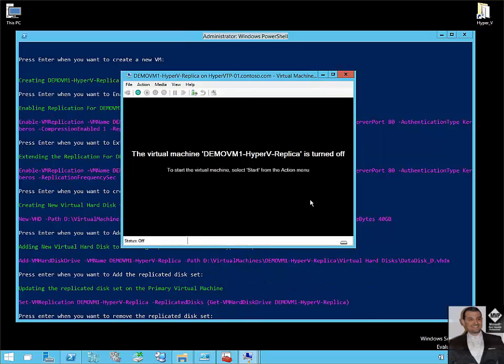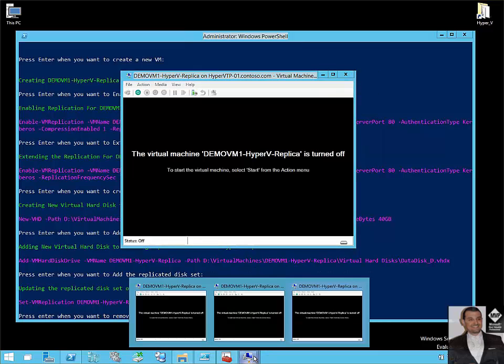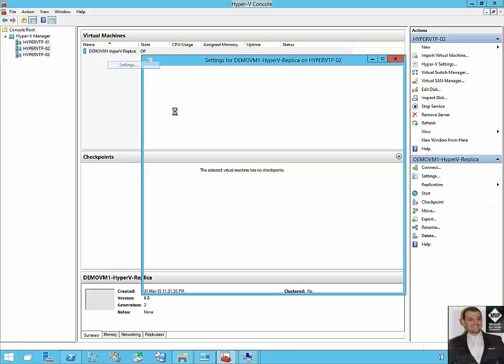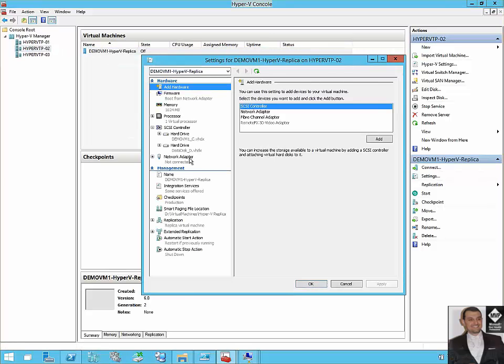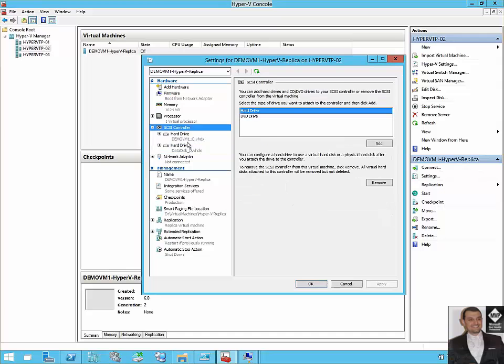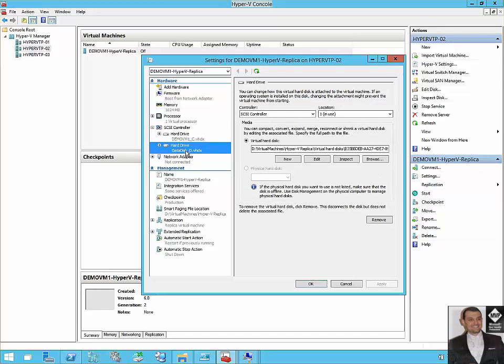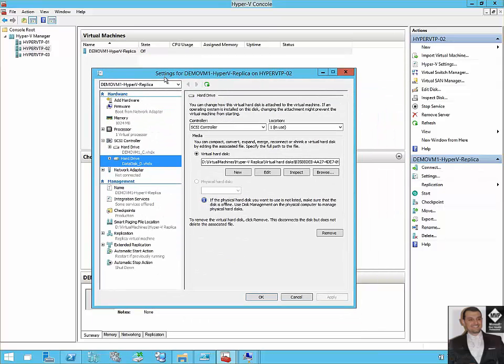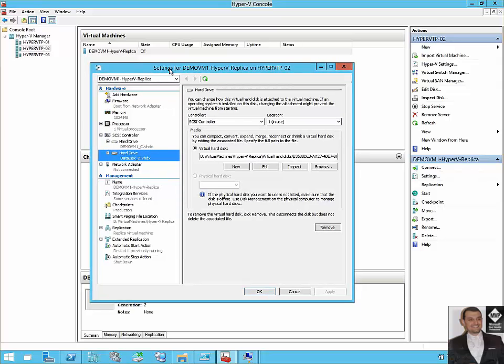Let's confirm on node 2 that under settings you can see C and D replicated perfectly on the fly, and Hyper-V Replica did not complain any critical error or state. So now the replication continues successfully.